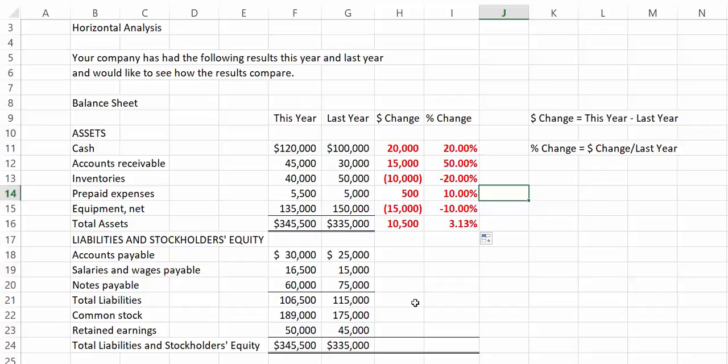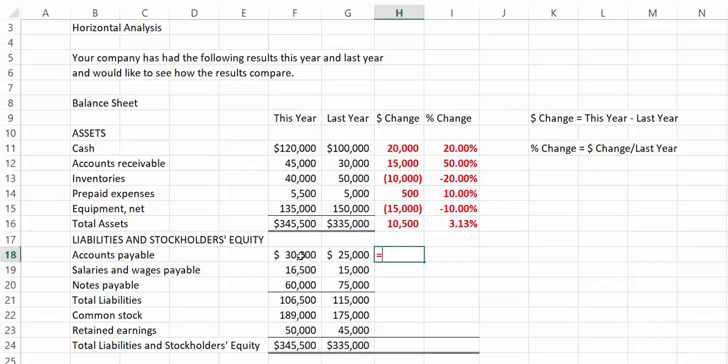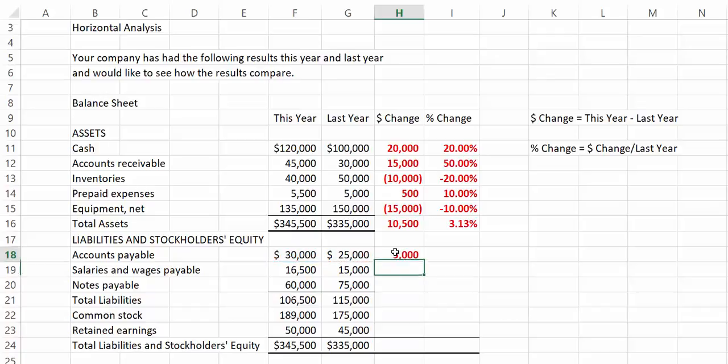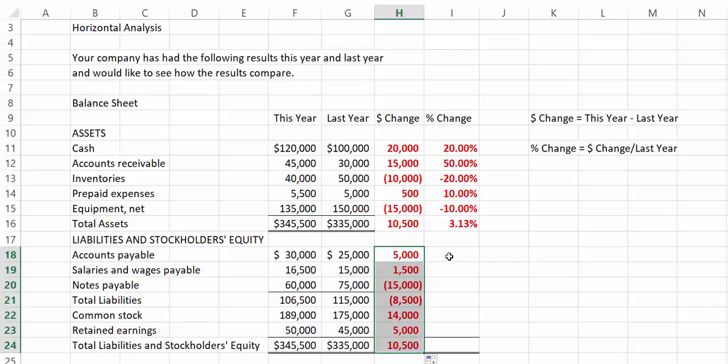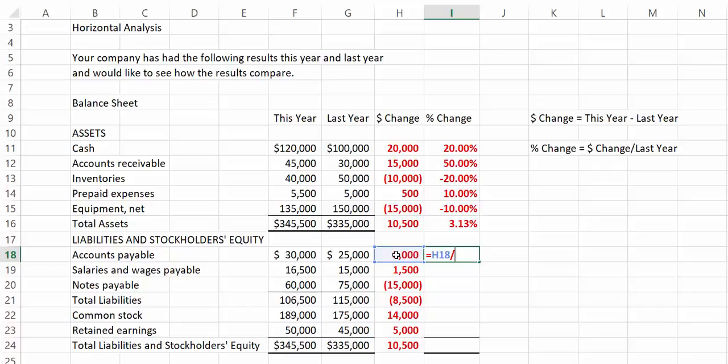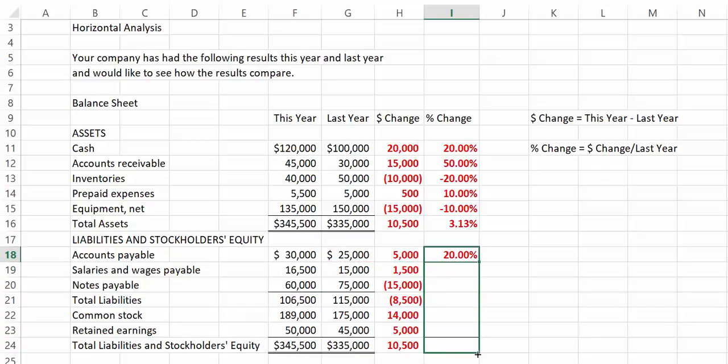Now, let's make the calculations for the other half of the balance sheet. So, here again, we're going to say equals this year minus last year. And then we're going to drag that down. And then we're going to divide our change by the earlier year. And then drag this down.